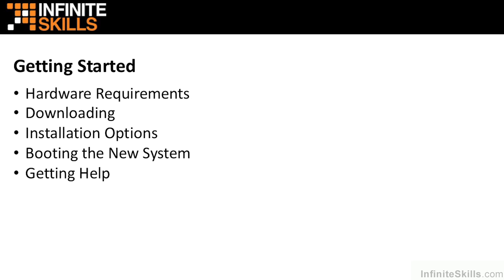I've got a section called Getting Started, which talks about creating bootable media from the Windows and Mac platforms. I talk about hardware requirements, and I go into installing and booting the Linux Mint operating system.